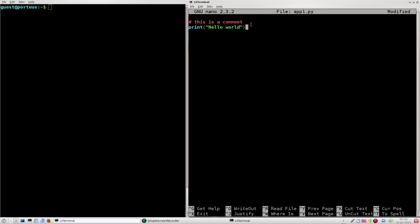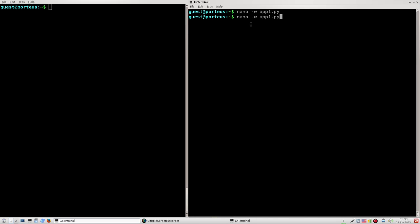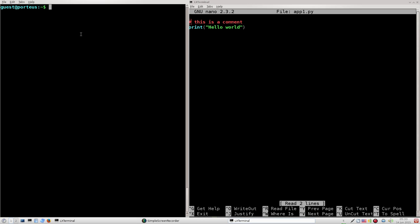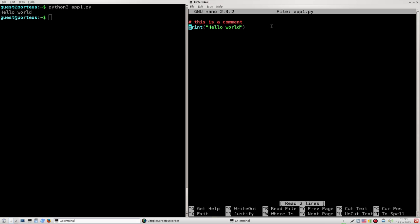This is how most programming tutorials start — they teach you how to do a hello world program. In Python this is one line of code, so I can run this program simply by typing Python 3 and the name of my file. And as we can see, it just outputs the words 'hello world' and then it exits. So that is the command output.